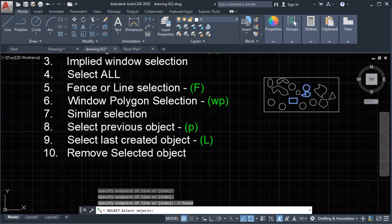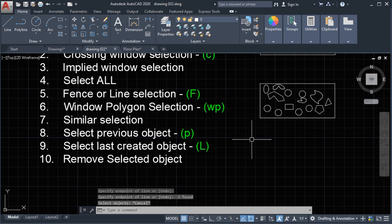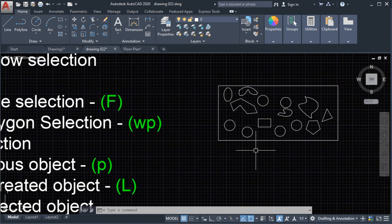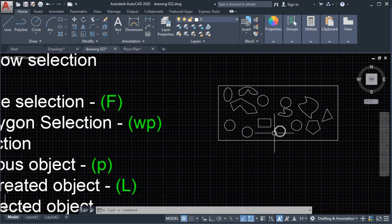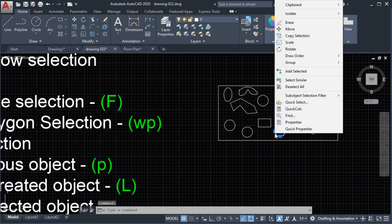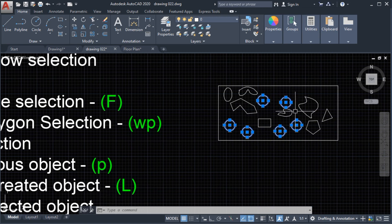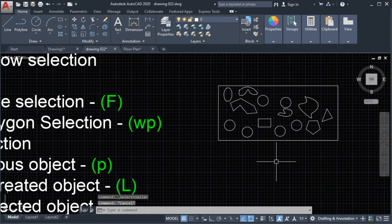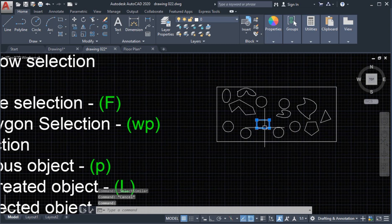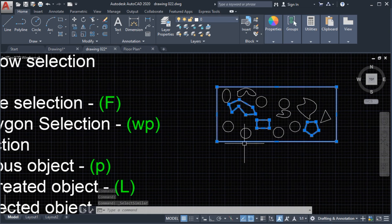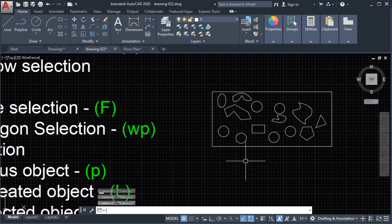Number 7: similar selection. Let's say we want to select all the circles in the drawing. Select one circle, right-click, and choose 'Select Similar' — all the circles will be selected. You can also type 'select similar' in the command line. In the settings, we can choose how to select similar objects: by color, by layer, by line type, line type scale, line weight, plot object style, and by name.